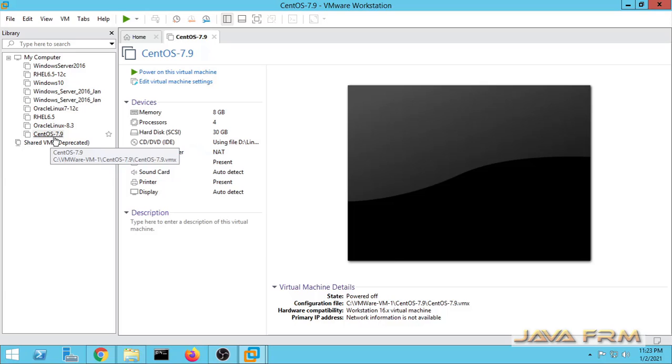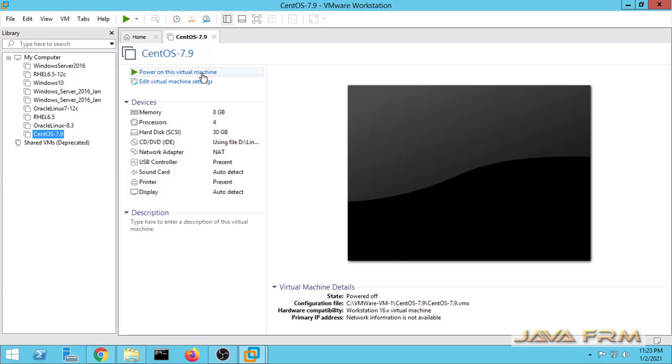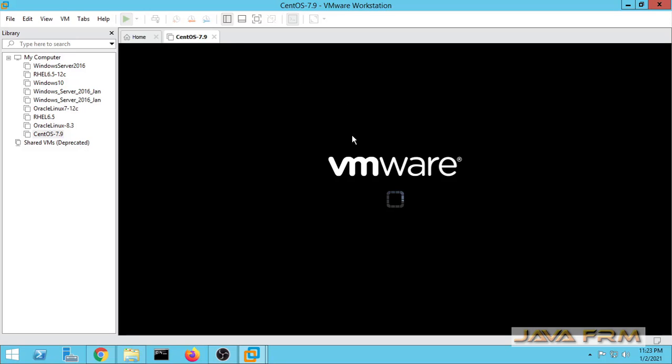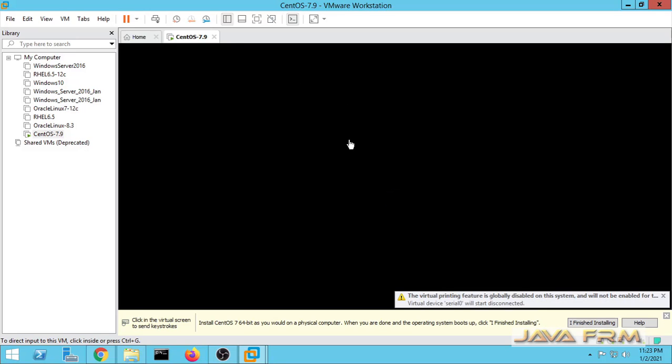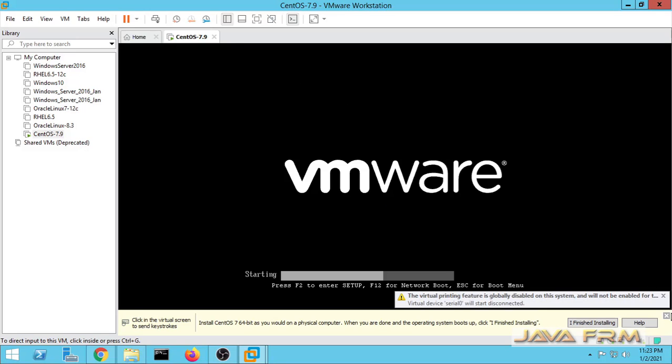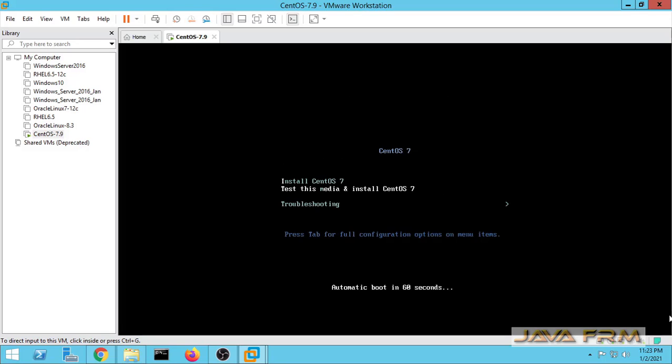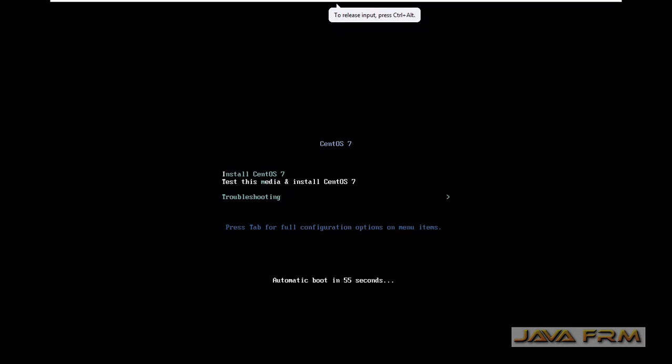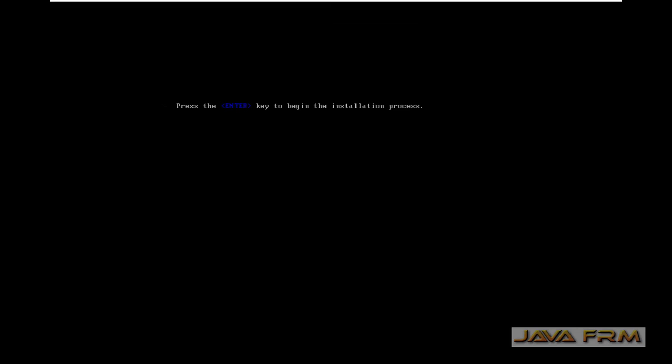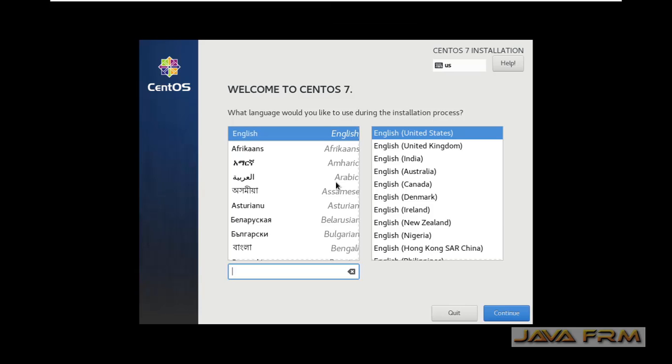Let us start CentOS 7.9 on VMware Workstation 16. When it prompts for any software update like Linux tools, please install it. It will fix all the guest edition problems. Make sure that you are connected to the internet.